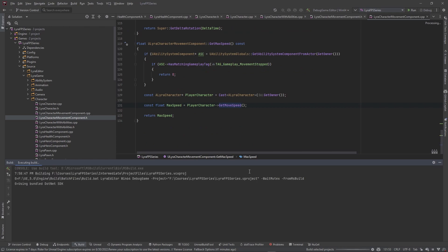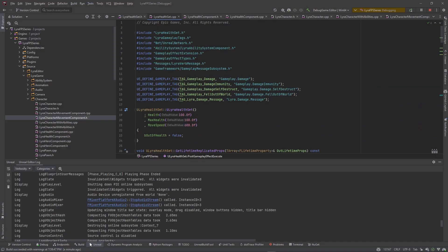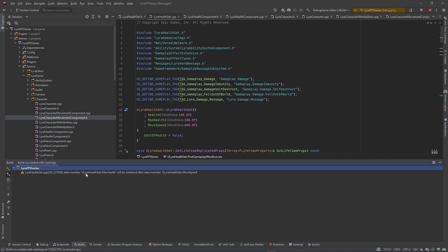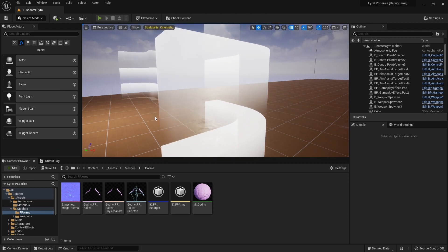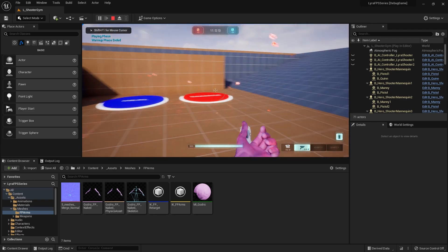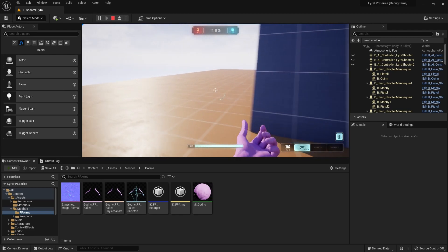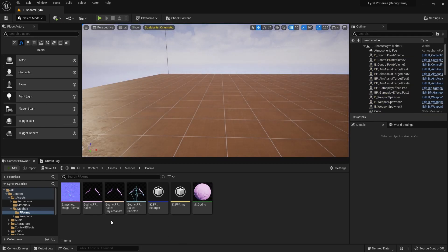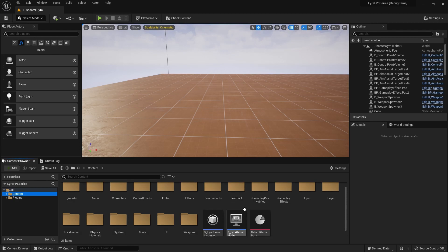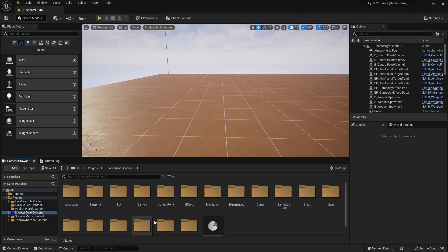This is probably the last code step. We need to actually build it and make sure everything compiles. That compiled successfully — there's a warning that MaxHealth will be initialized after MoveSpeed, but we can test to see that our move speed is actually working properly. Move speed is working, and we're no longer using max walk speed — we're using our own attribute.